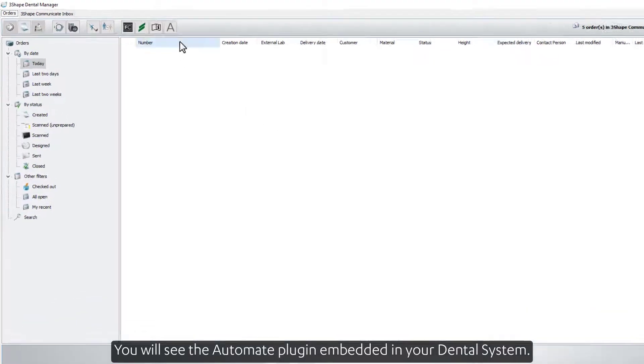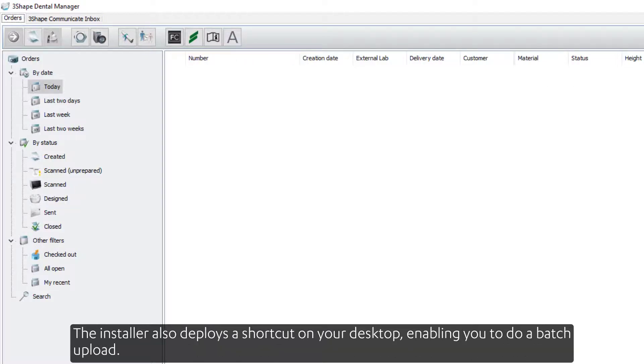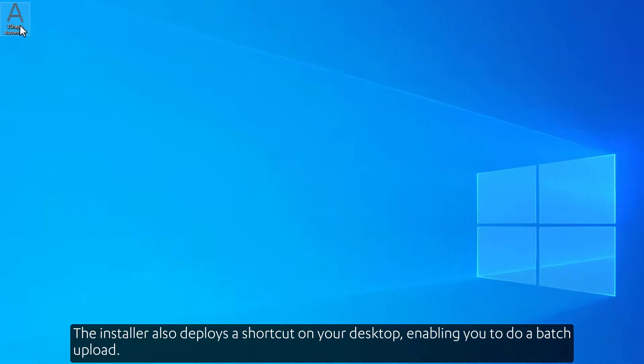You will see the Automate plug-in embedded in your dental system. The installer also deploys a shortcut on your desktop, enabling you to do a batch upload.